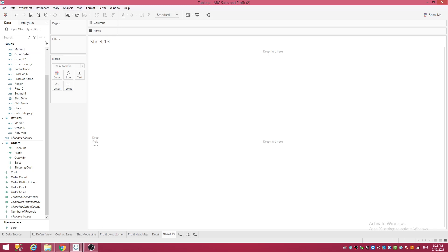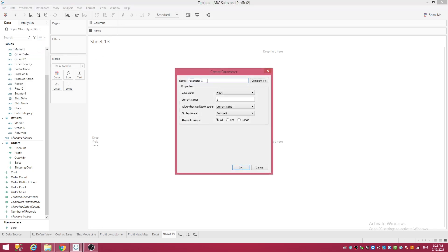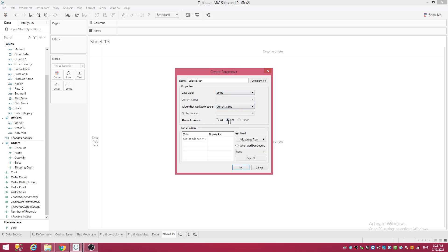You want to make your parameter first and I'll show you why. Go up here and create parameter. I'm going to name this 'Select Slicer'. I like to put 'select' in front of that on my parameter because this is what you are going to eventually show parameter and this is what you're going to be selecting from. Data type is going to be string. Leave the current value and go down to list.